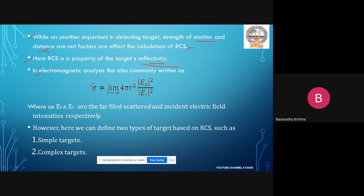The radar cross-section equation in electromagnetic analysis is commonly written as: sigma equals the limit as r tends to infinity of 4 pi r squared, multiplied by the scattered electric field intensity divided by the incident electric field intensity, where Es and Ei are the far-field scattered and incident electric field intensities respectively.